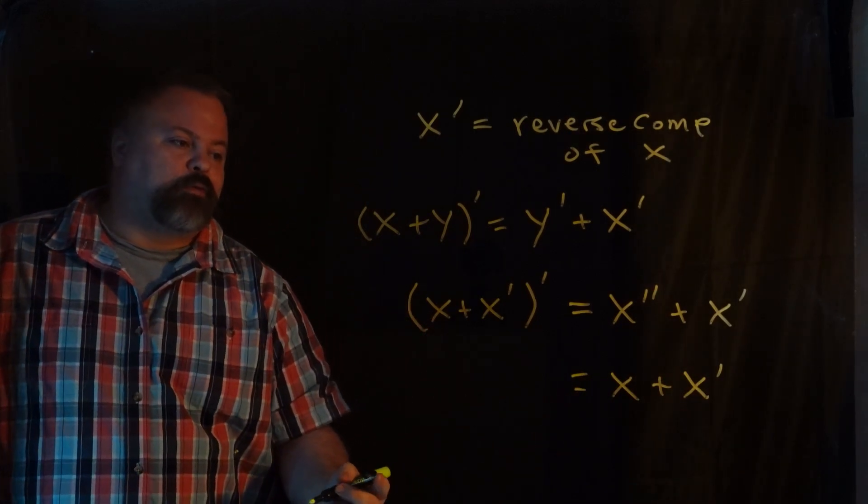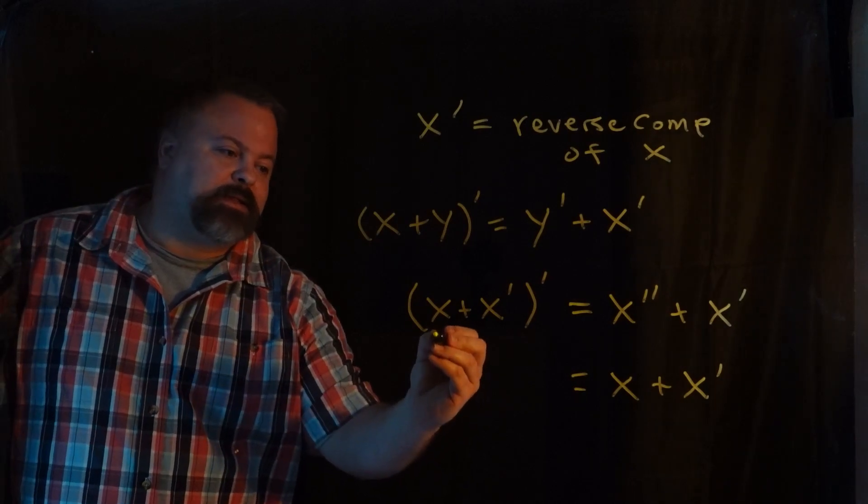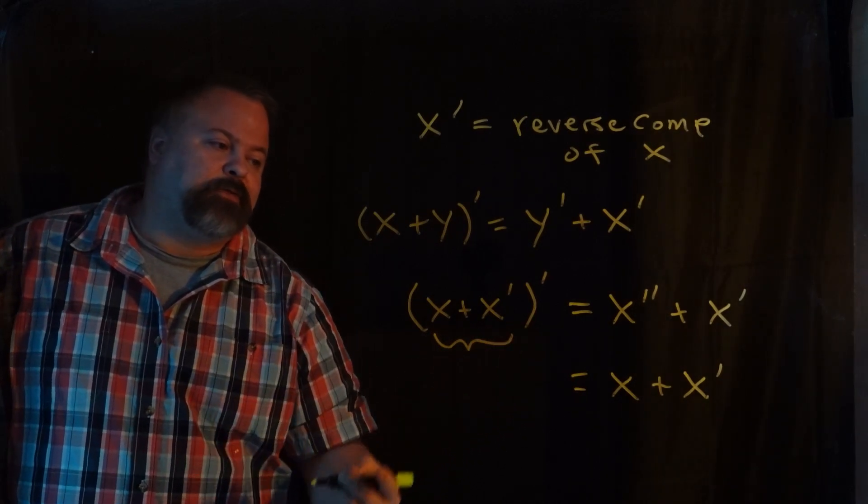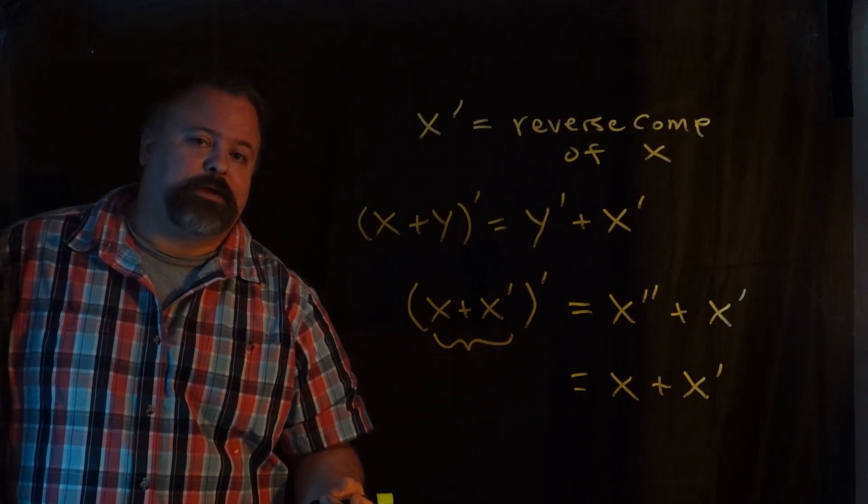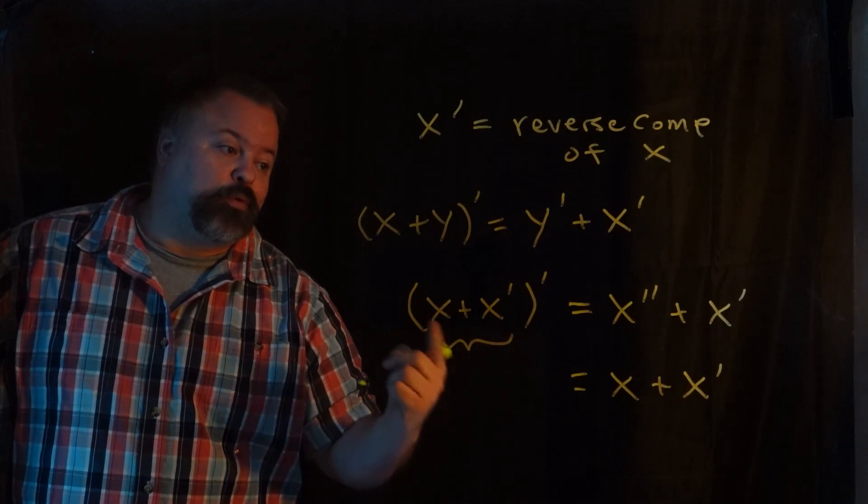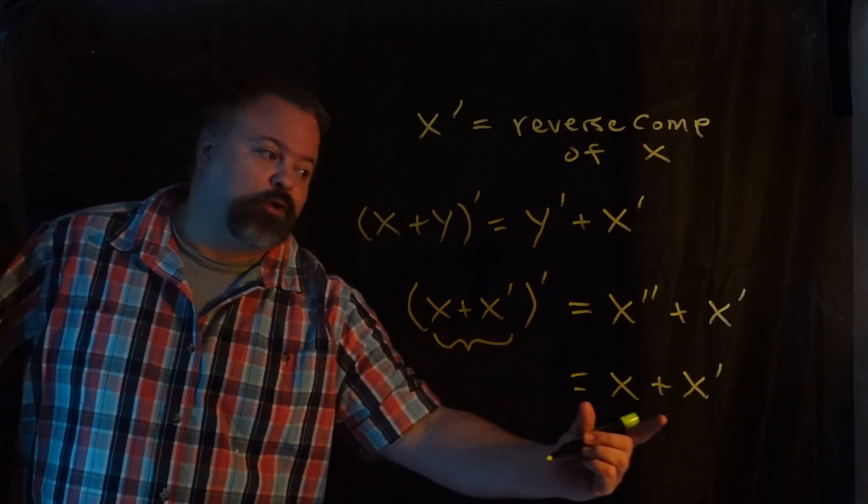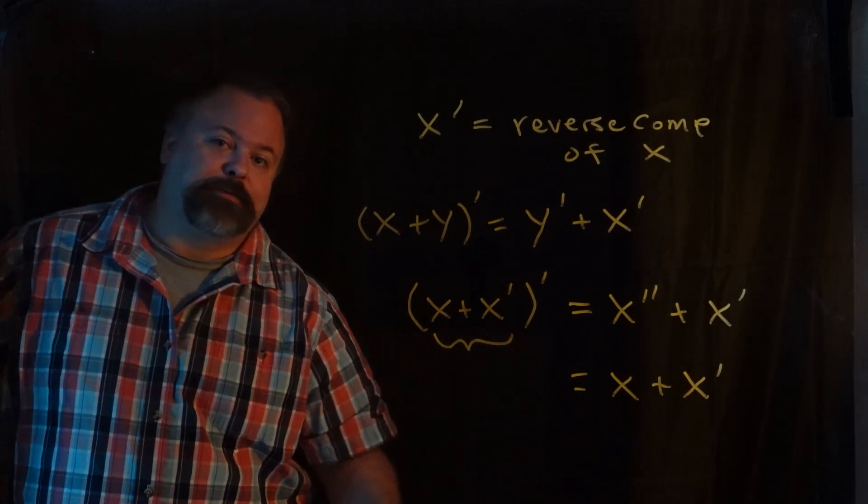And so therefore that would be concatenated with X prime. So therefore we can see that this idea here, any sequence concatenated with its own reverse complement, when we take the reverse complement of that, we get it back.